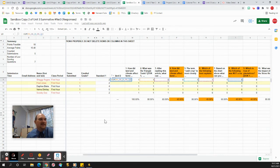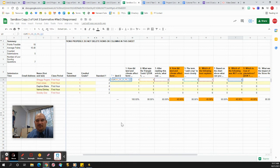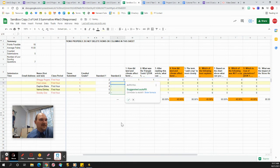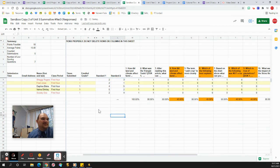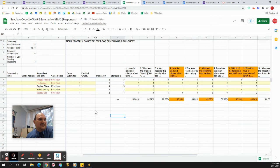You get the idea. I'm not going to fill them all in and bore you, but you can use this to actually tell you how they did by standards.